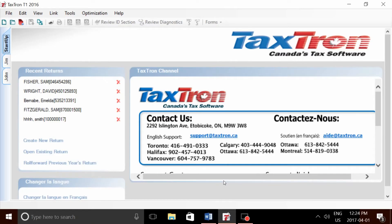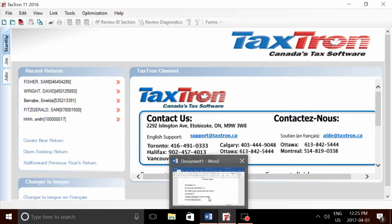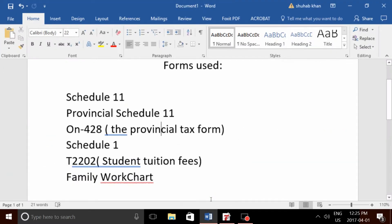This video is for anyone who has children and is looking to reduce their taxes owing by getting their dependent to transfer some of their tuition. I wrote down a quick list of the forms we're going to be using for this demonstration.